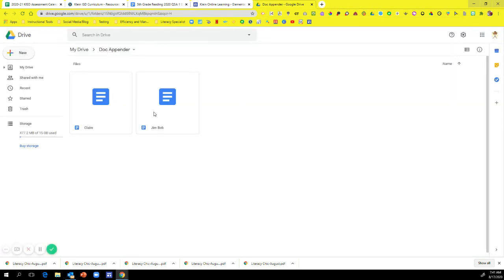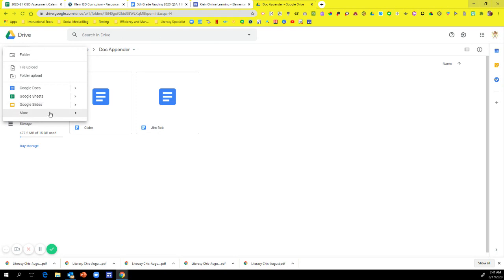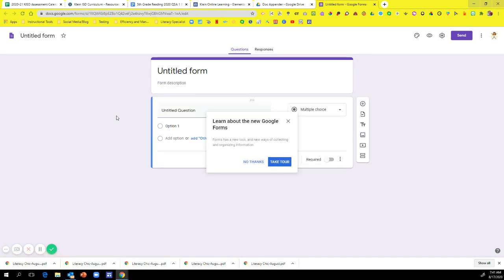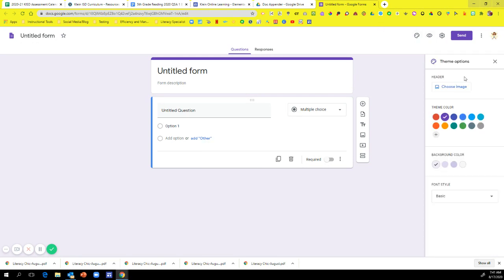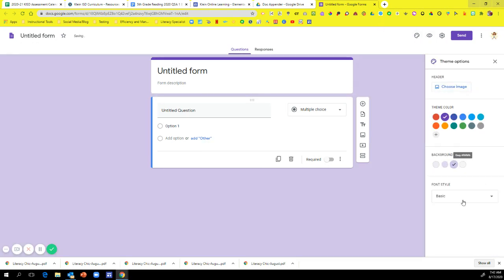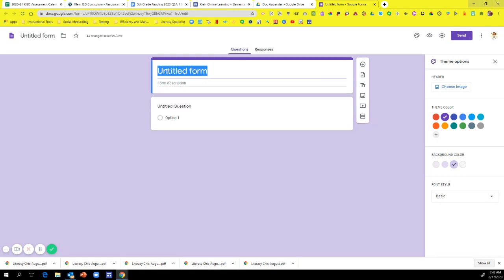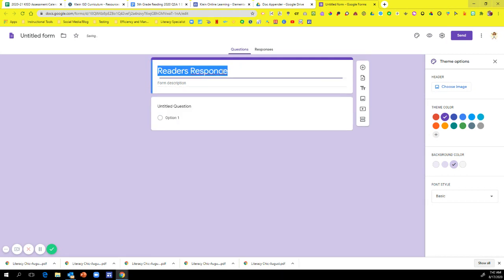Okay, now once you get all of your documents in your folders, now you can go ahead and make your Google Form. So to create a Google Form, you're going to go to new, more, Google Forms. Okay, and this will pop up. Now, I'm not going to show you how to customize your Google Form, but you can change your color. You can add a header. You can change the background color and you can also change the font however you want. But for this video, I just want to show you how to get the add-on. Okay, so I'm going to title my form. I'm going to say Reader's Response. Okay. If I can spell it right. Reader's Response. There we go.